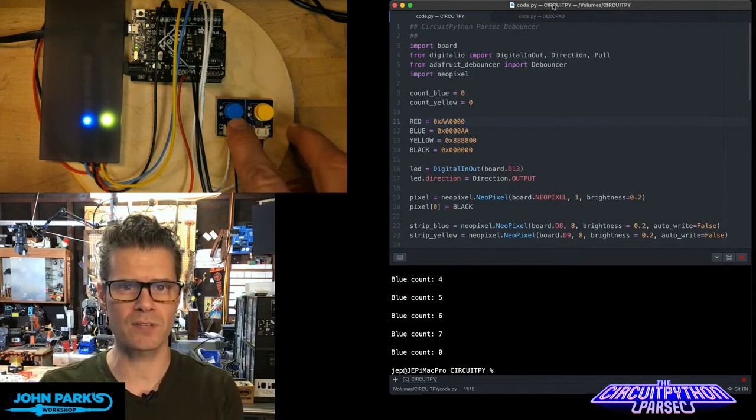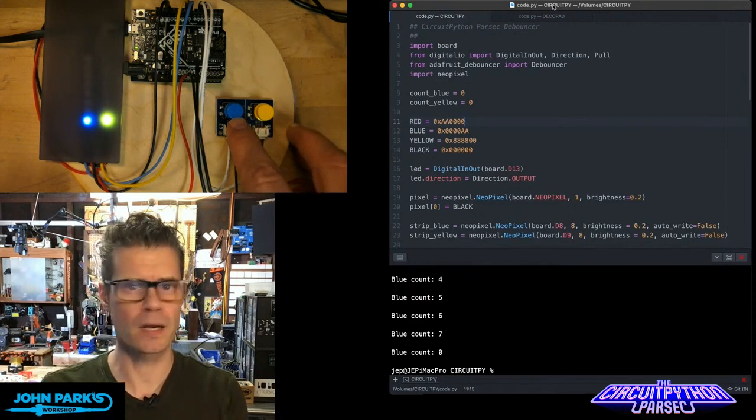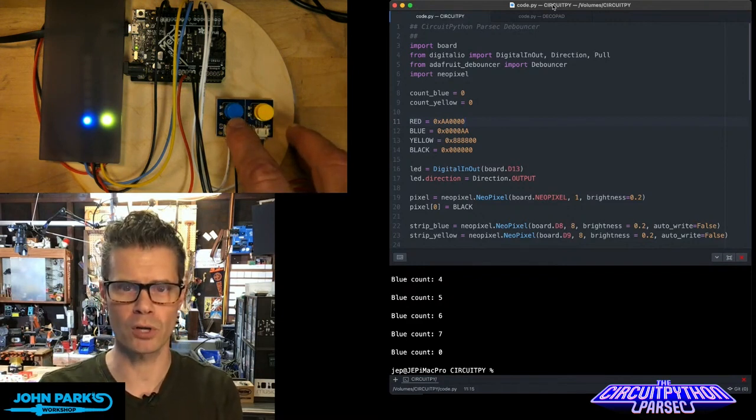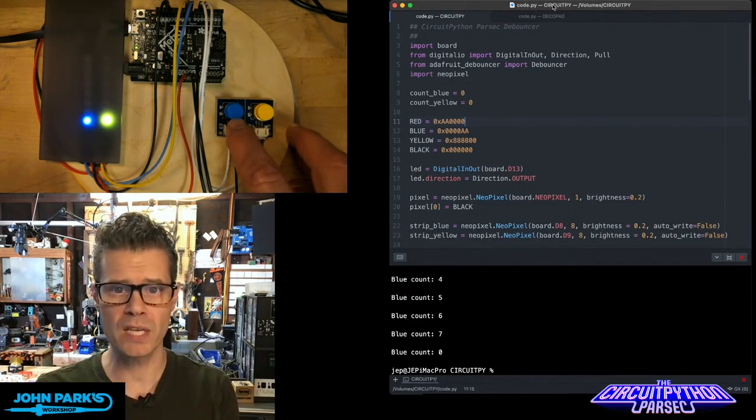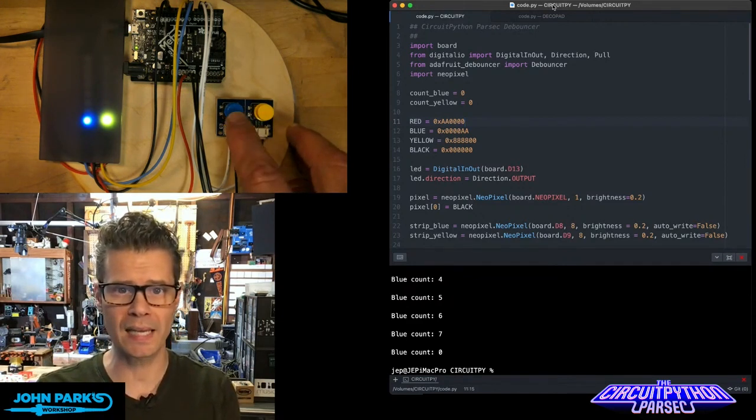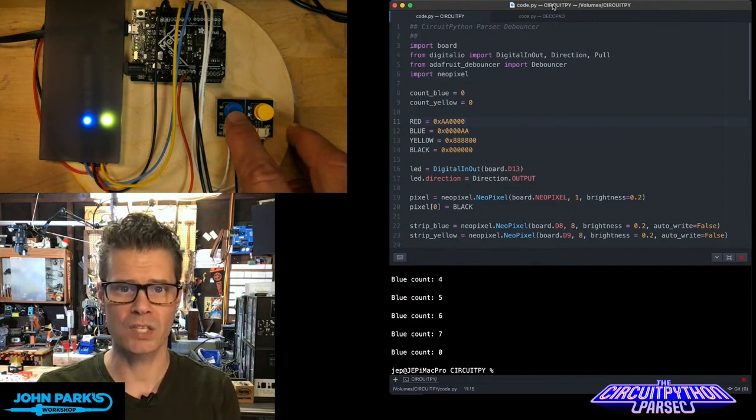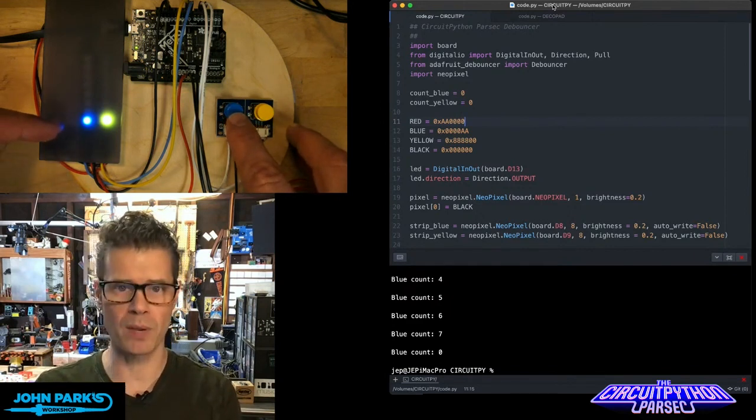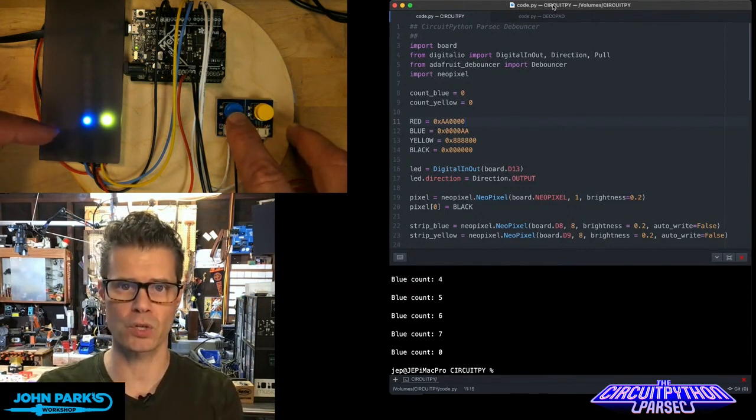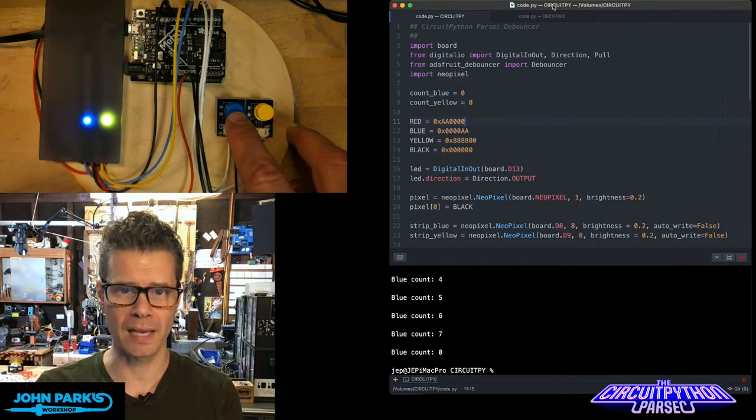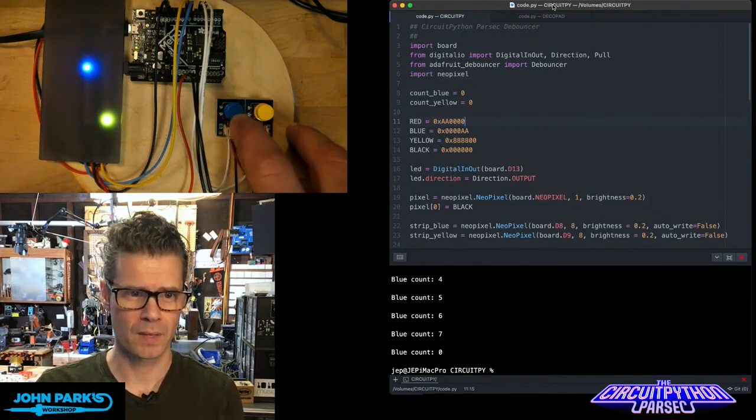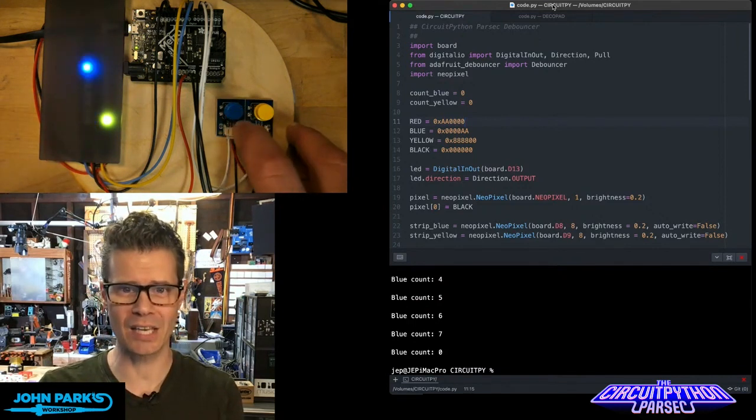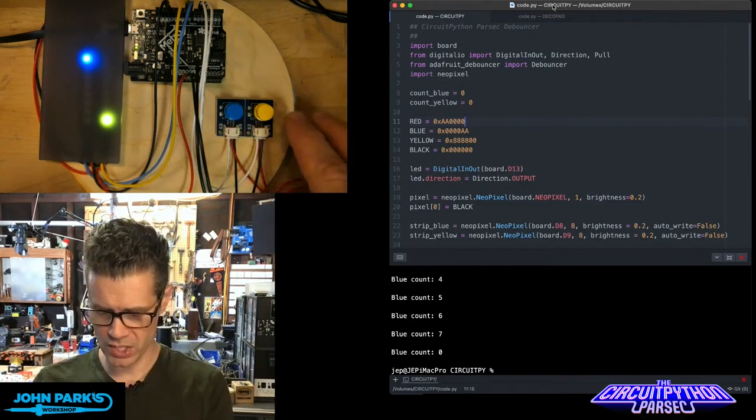This blue switch on the left is using no debouncer. The microcontroller is going to read whenever I click and it's going to advance this NeoPixel, this blue NeoPixel, by one each time I click. And you'll notice I can't click it just once.